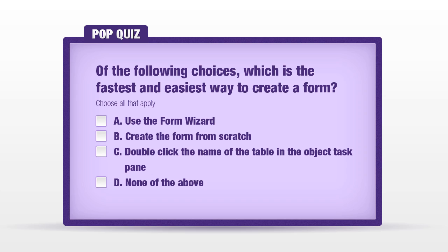It's time to answer a pop quiz question. Of the following choices, which is the fastest and the easiest way to create a form? A, use the form wizard. B, create the form from scratch. C, double-click the name of the table in the object task pane. D, none of the above. A is the best answer. The form wizard is much, much faster than creating a form from scratch.